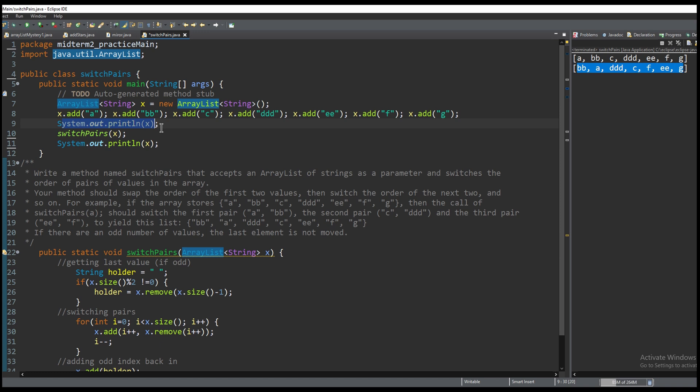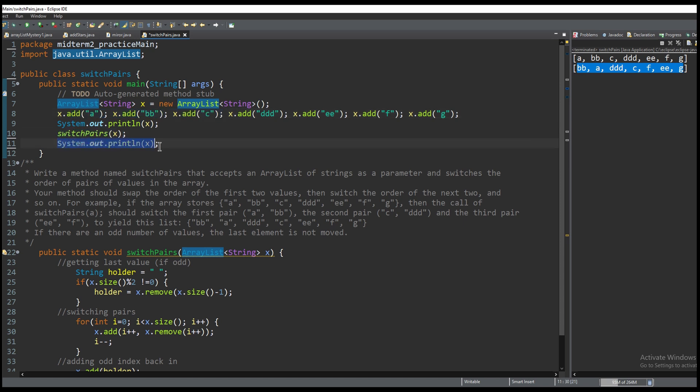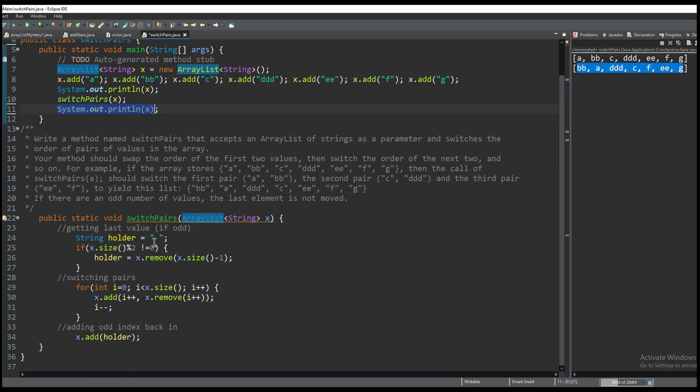We're going to print out our first line and that's going to be the array in its regular form. We're going to send it into the method and then we're going to output it in the method.